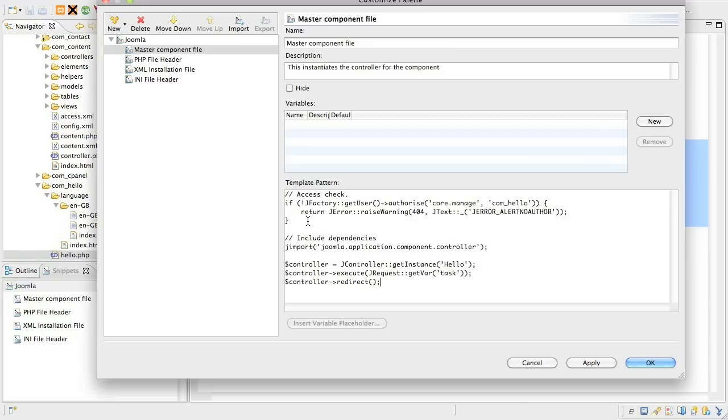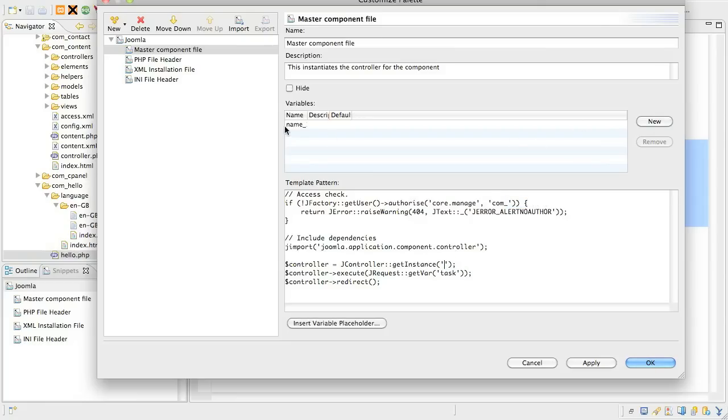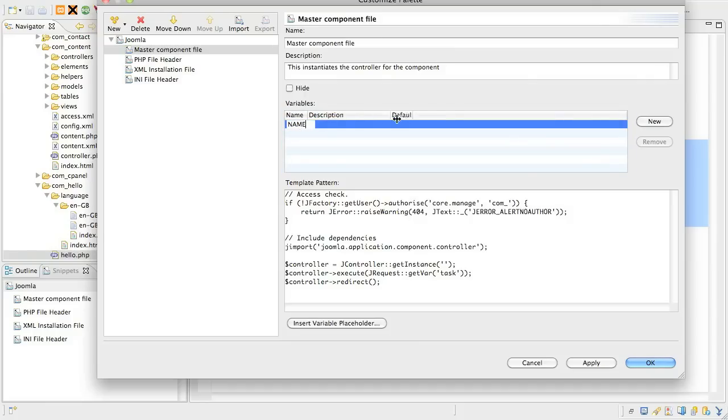You could stop here, but Eclipse gives you the ability to add custom variables to the snippet. What I'm going to do is make one for the component name that appears twice in this block of code. I just need to click the New button to create the variable. I'll give it a better name, and I'll give it a description. With that, I find it's better to be very descriptive because after a while you end up with a lot of snippets with a lot of variables probably doing vastly different things.